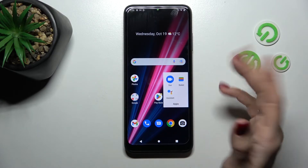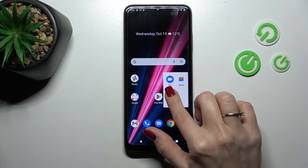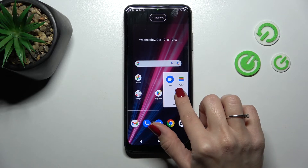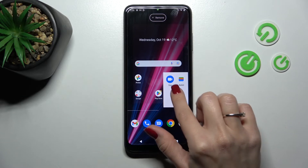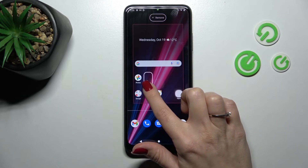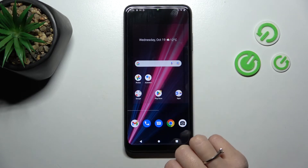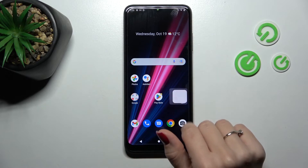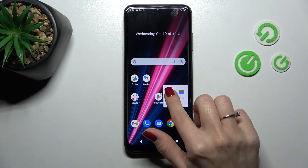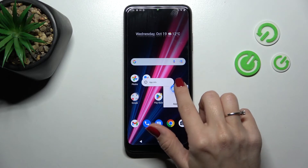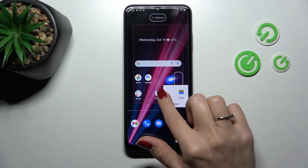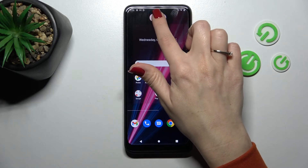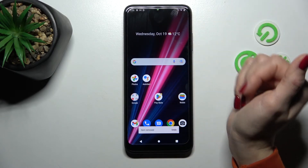Now let's try to remove an application from the folder. To do that, hold the app and drag it to the home screen if you want to keep it there. But if you want to remove it from both the folder and the home screen, hold it and drag it to the remove icon.